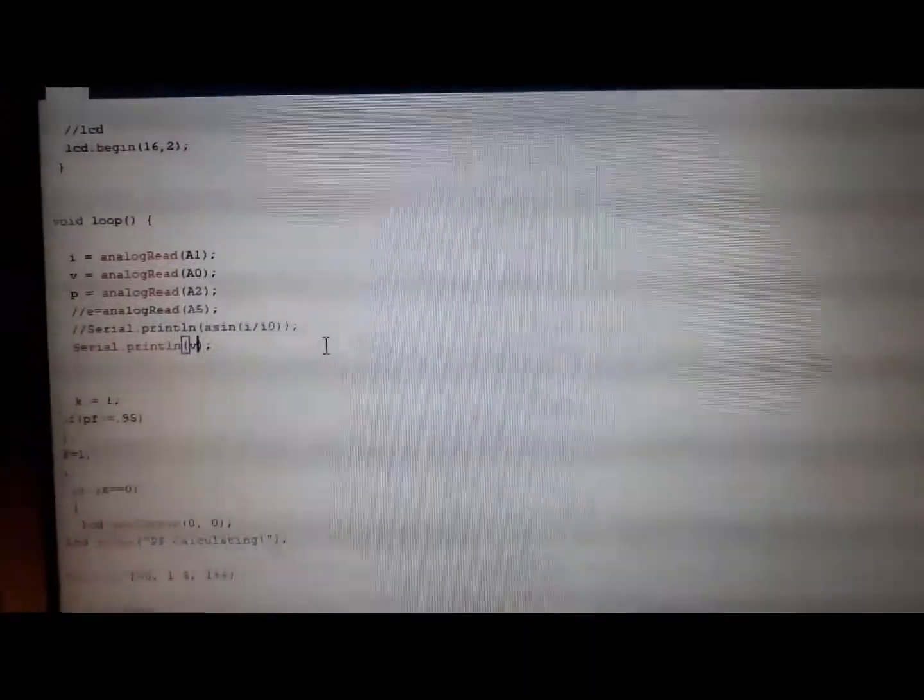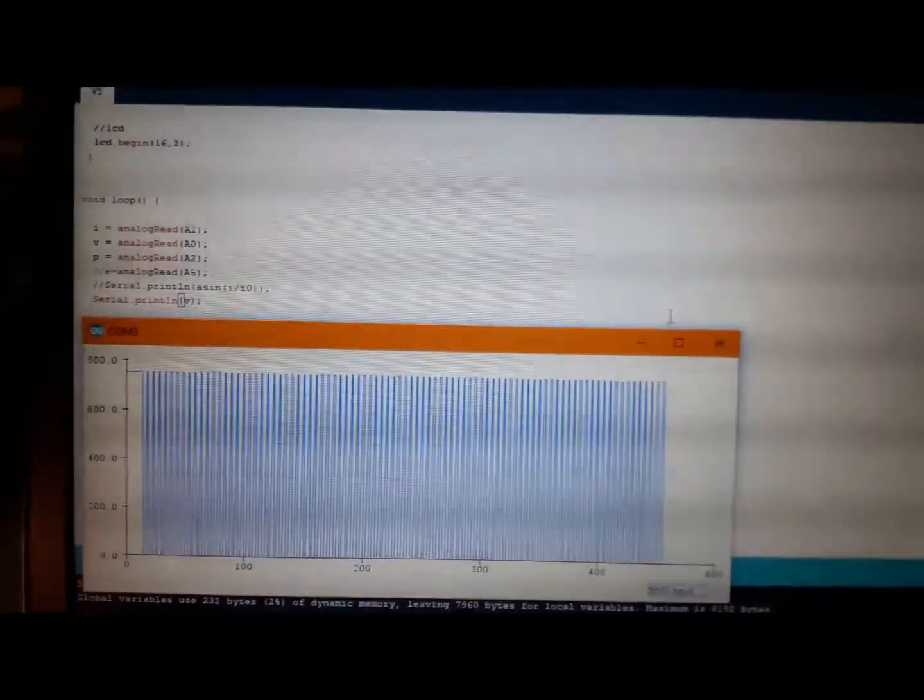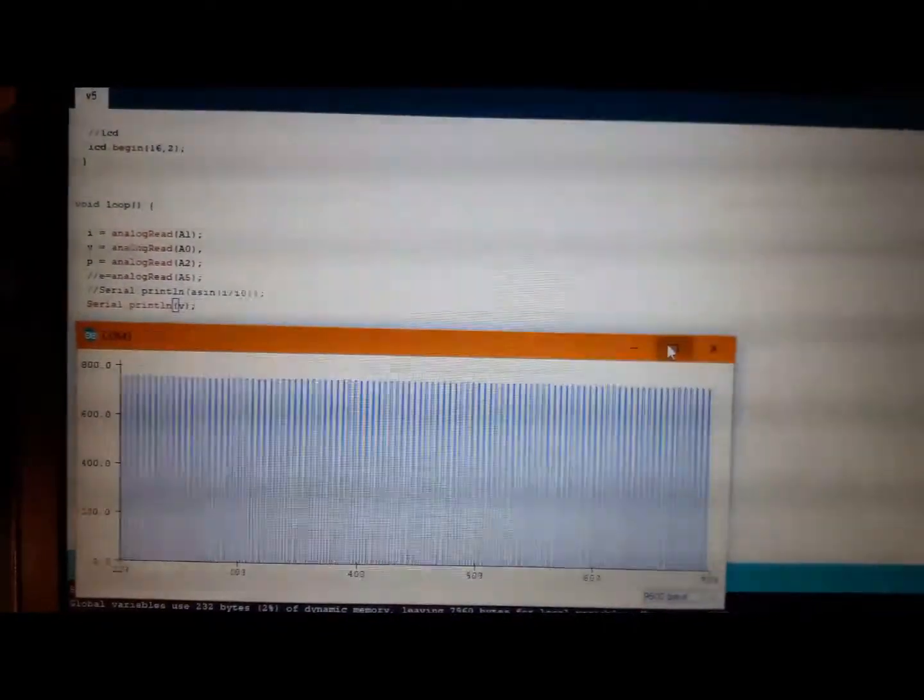Now we see the voltage graph from serial plotter in Arduino IDE. At first we set the variable to see the voltage graph, and this is the voltage graph. It is fully square shaped. We should be careful about choosing the op-amp. The slew rate is very important here to get this graph.